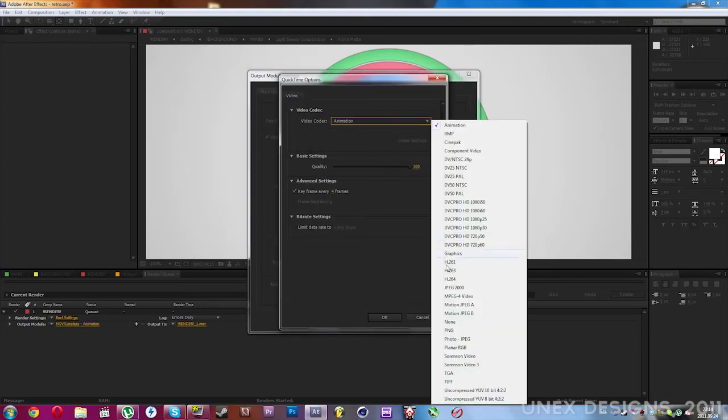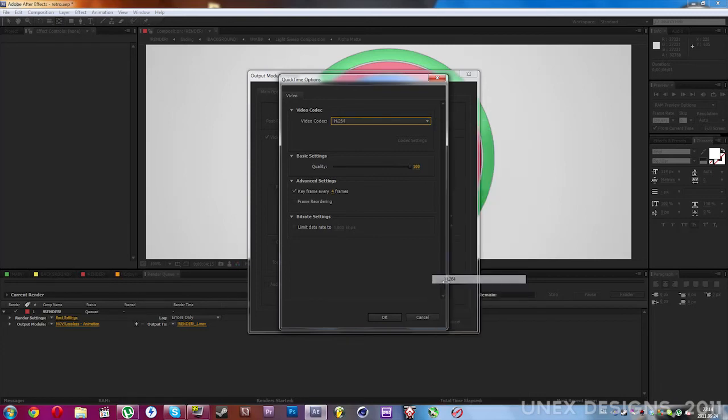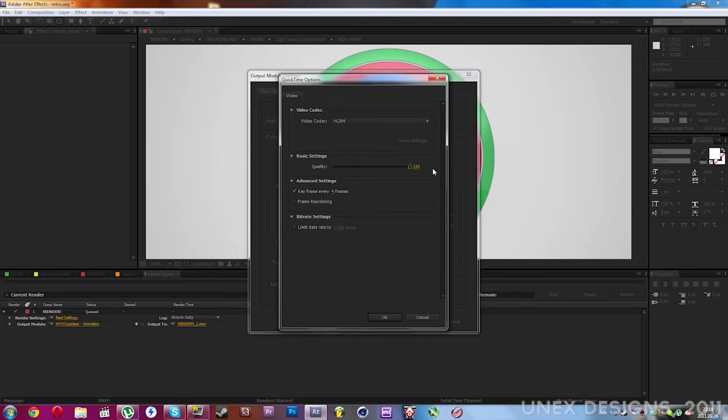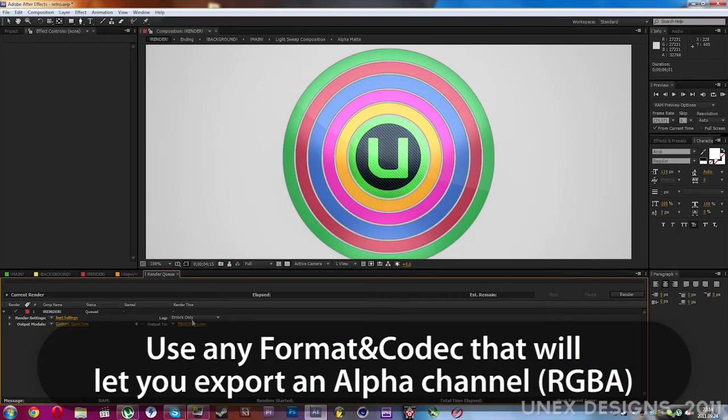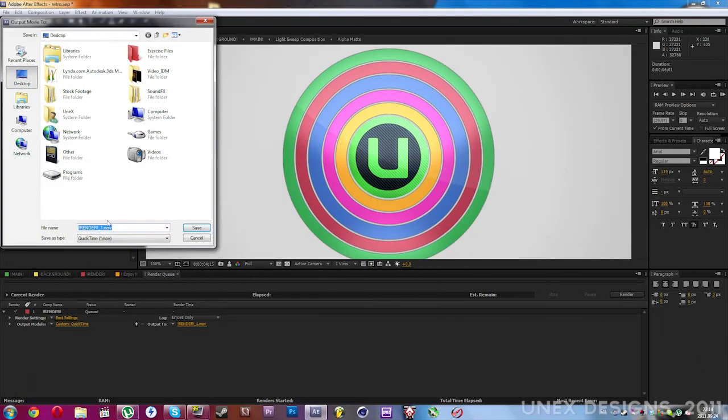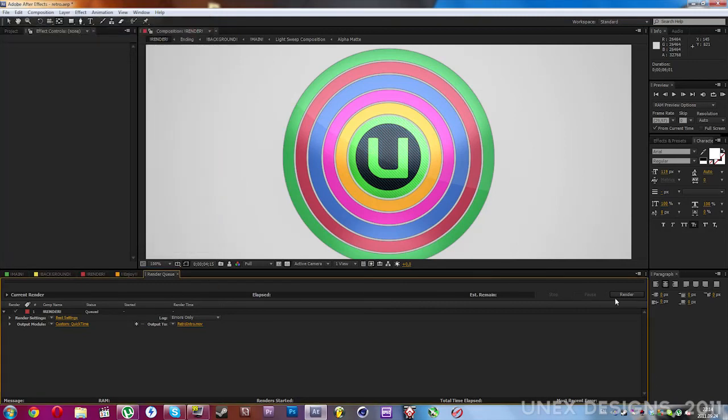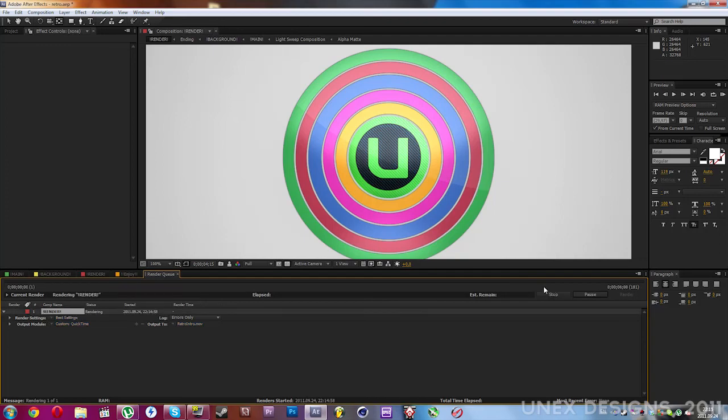Then I go to the format options, H.264 codec, quality to 100, keyframe every four frames, don't limit the data rate. Click OK, save it to my desktop, let's call it retro intro, save it and click render.